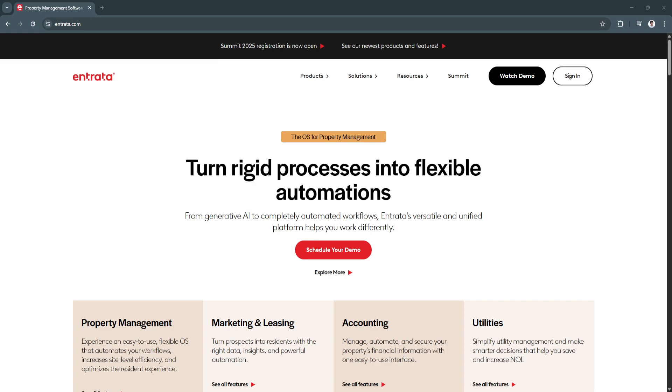In this video, we will cover Entrata's essential features and benefits, showcasing how this software can help property managers optimize operations and improve tenant satisfaction.